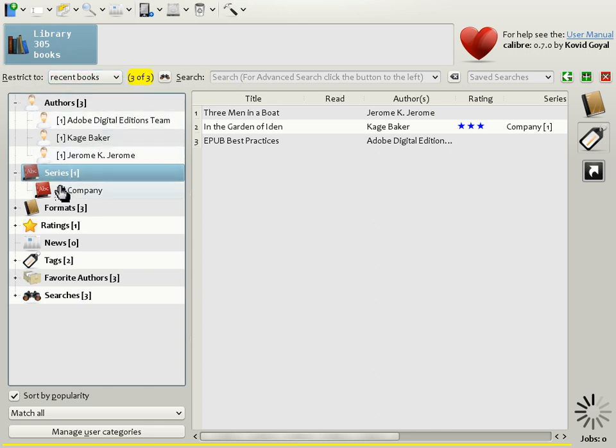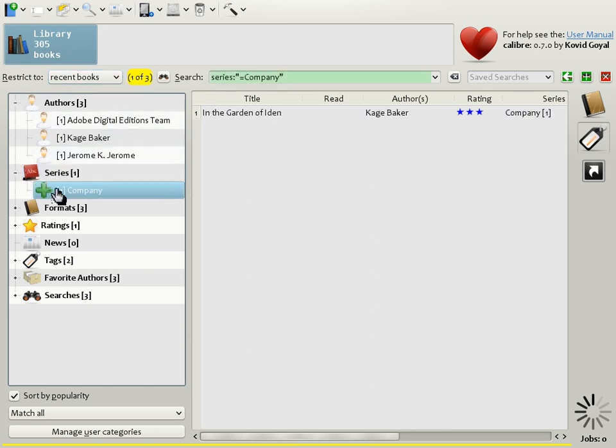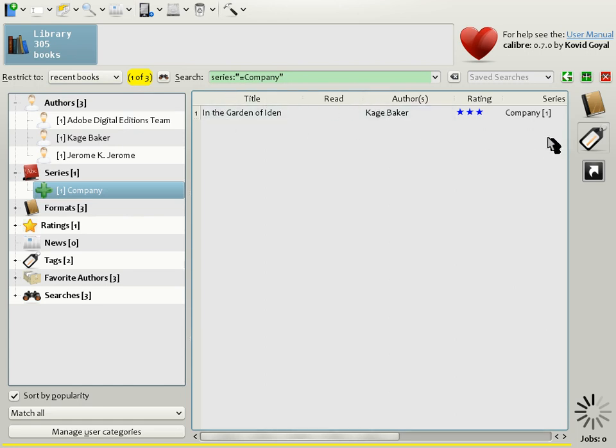So for example, if I were to click an item in the Tag Browser, it would then show me matches that are within this restriction only. This is very useful if you have a large collection and you want to work on a subset of it.